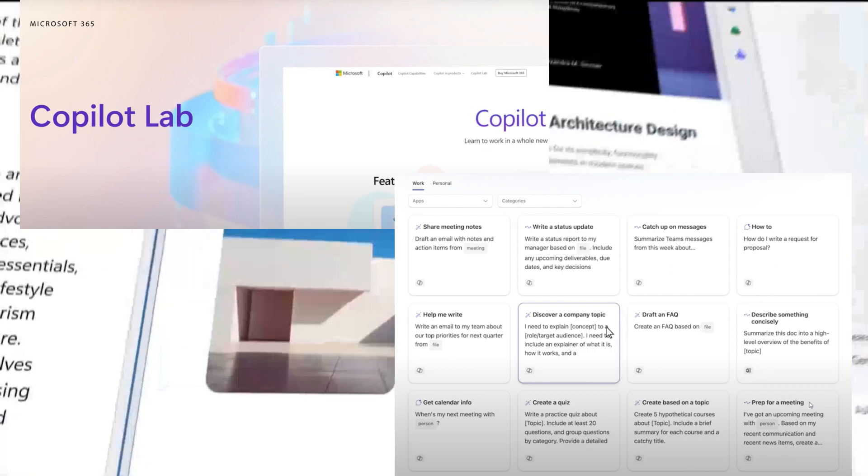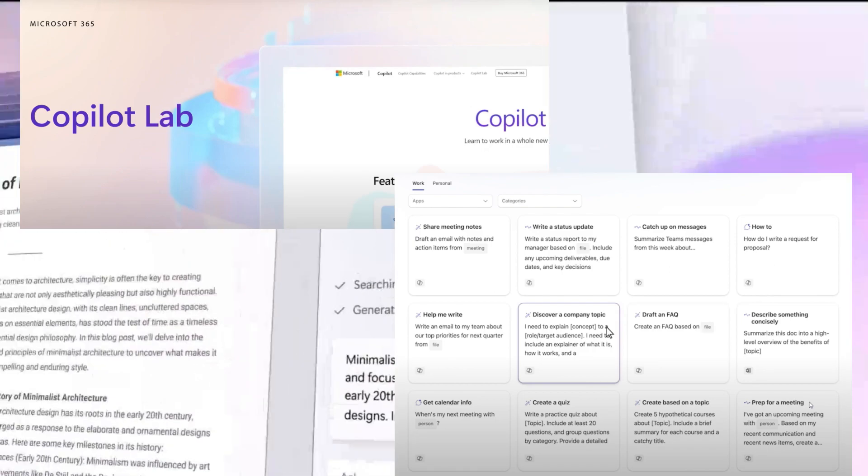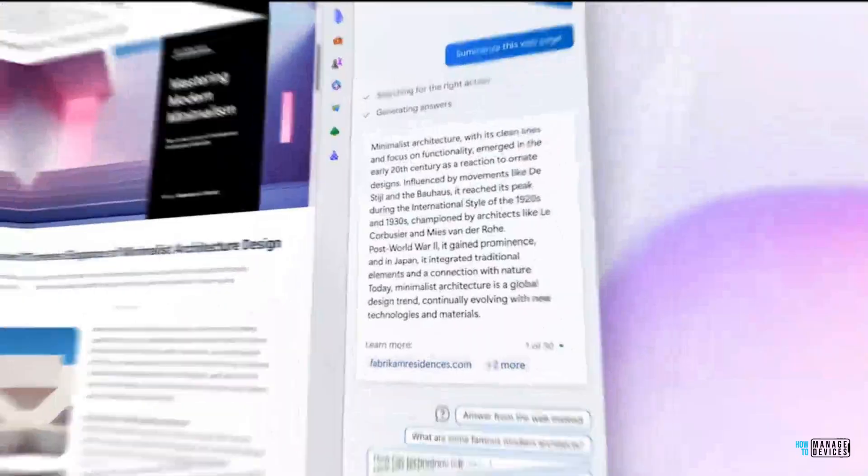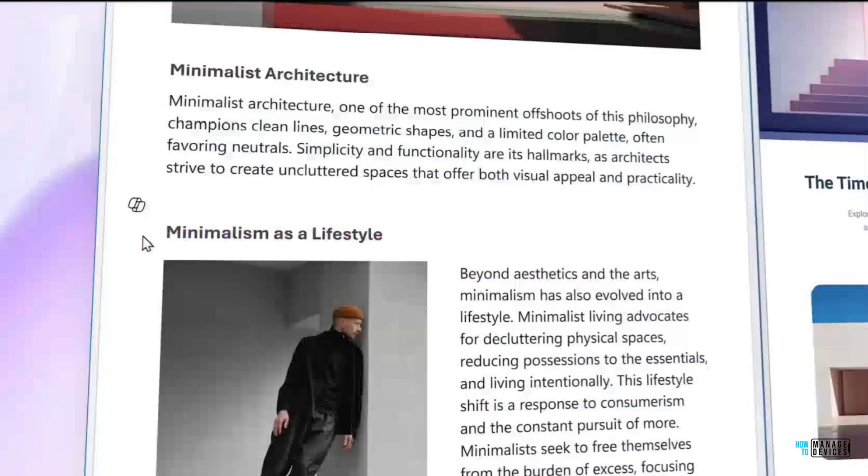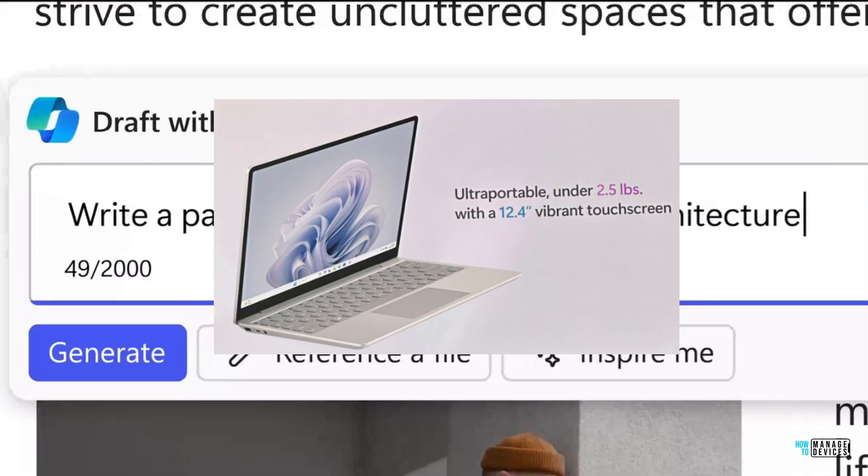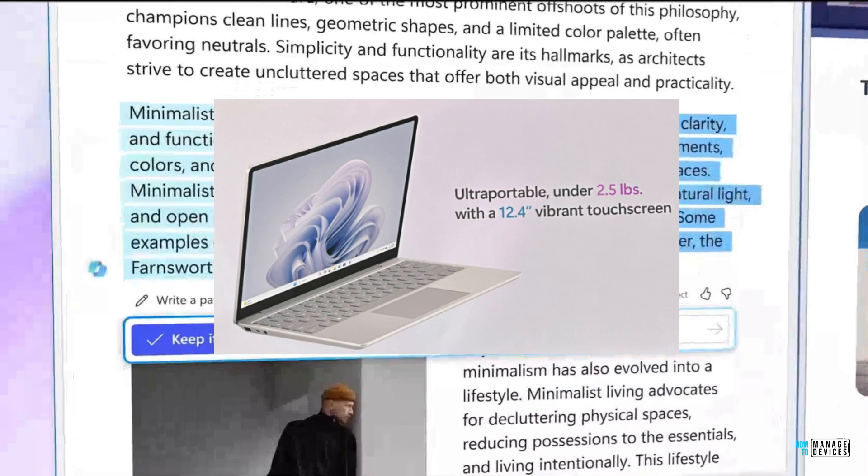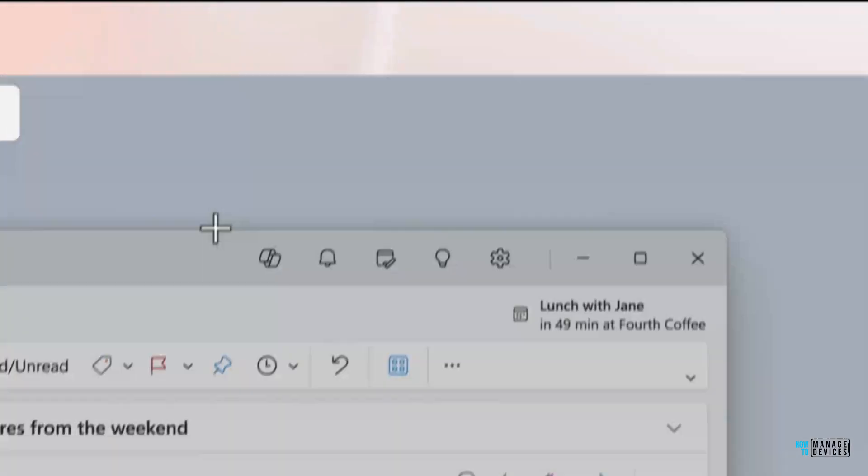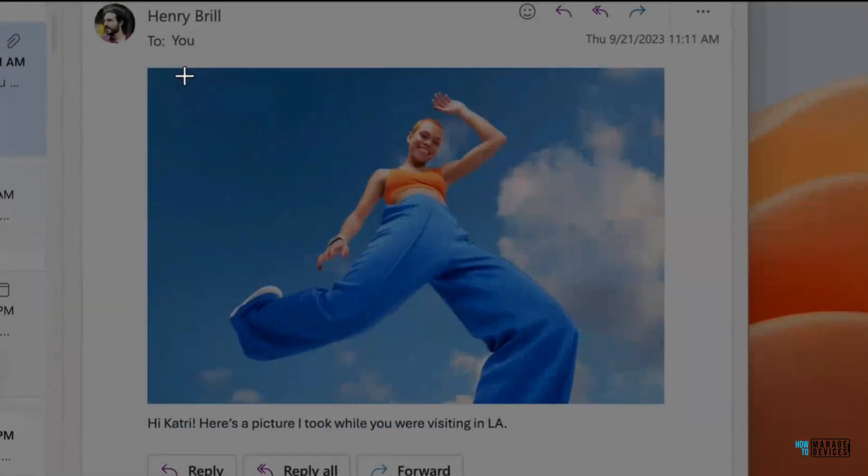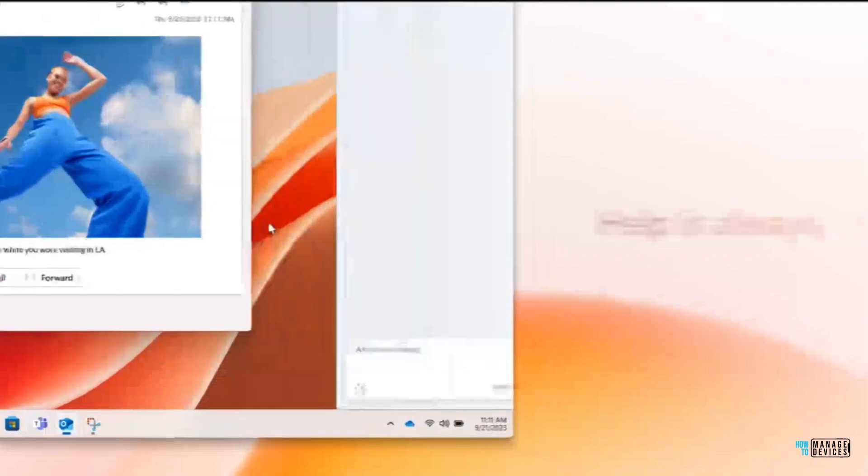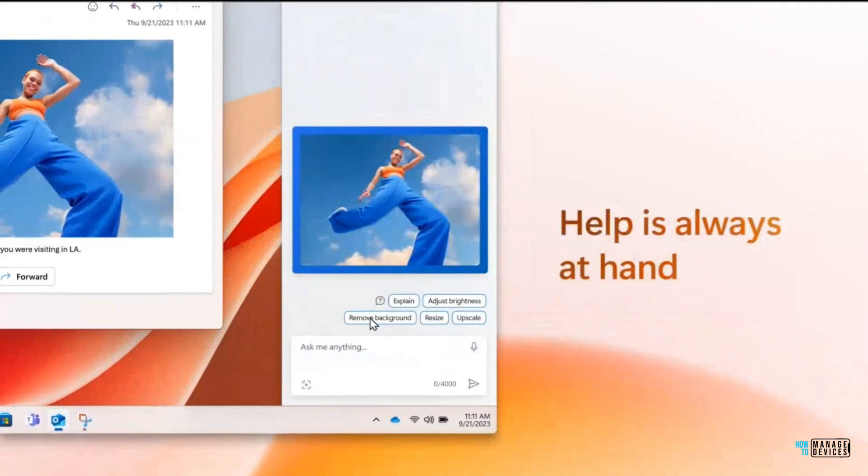Microsoft has not mentioned anything about future versions of Windows in this event. Maybe that is too early to announce anything about future versions. But as you know, there are some rumors about lighter versions of Windows operating systems.